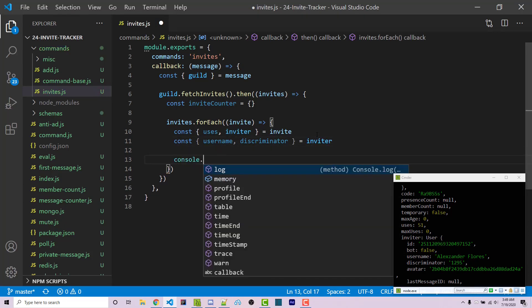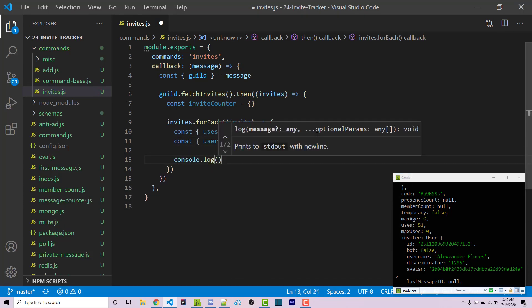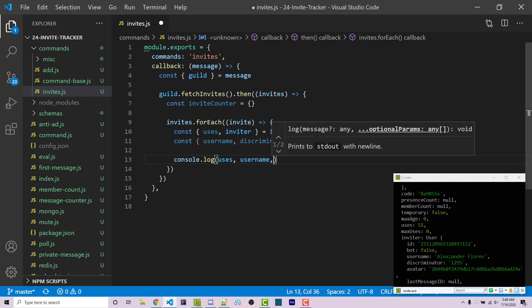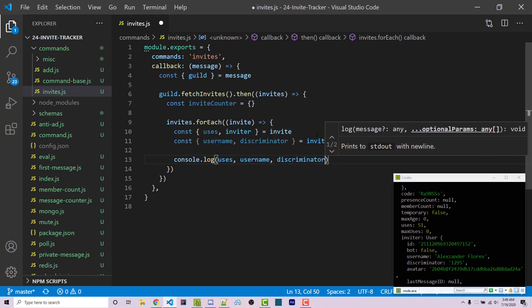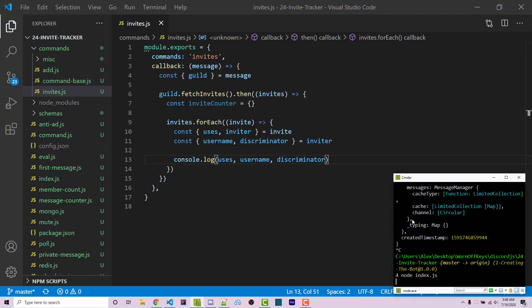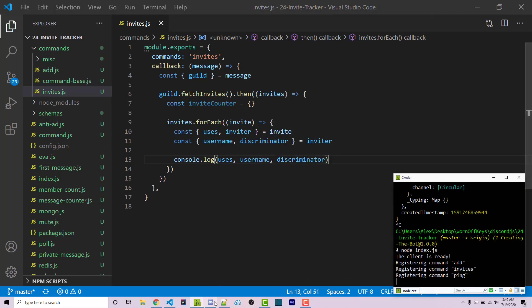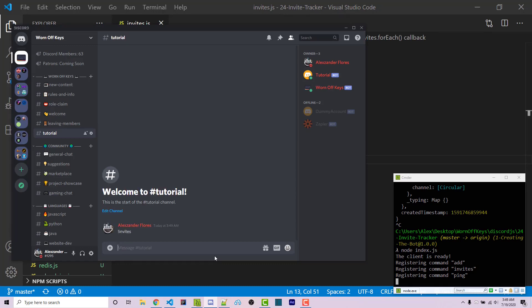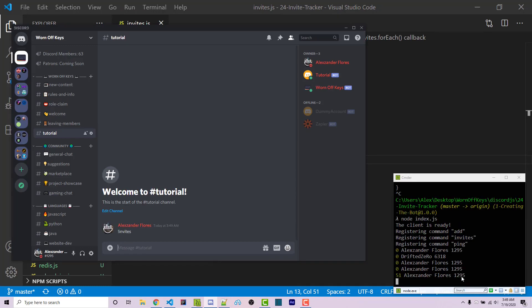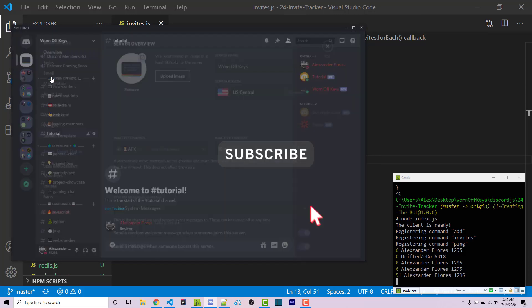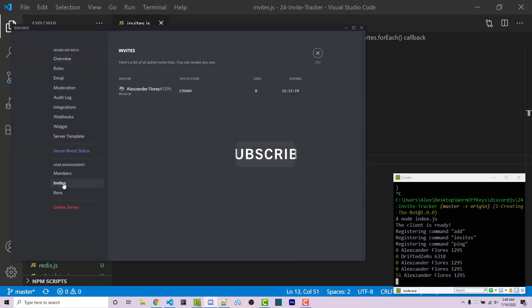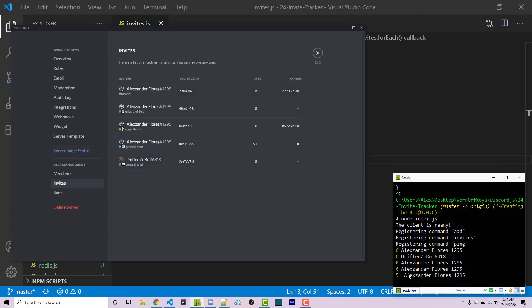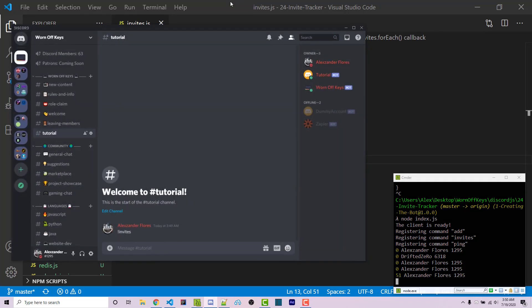To make sure everything's working, we can console.log the uses, username, and discriminator. Now we can restart the bot and run invites. We see a bunch of different invites. If we go into my server, server settings, and invites, we see some invites here. We've had more but people keep creating temporary ones that expire, so we can't access that information. But here we see the different uses and it matches exactly what Discord shows.